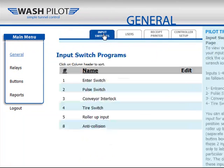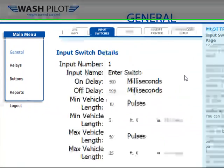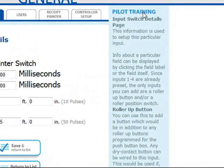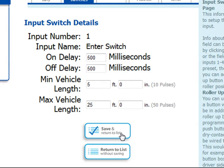We'll go to the page for the input switches. These are all the switches for your Tunnel Controller. To edit any switch, click the wrench in the Edit column. You'll be able to see the settings for each of your available input switches. If you're not sure what information to enter, you can refer to the Pilot Training, available on the right-hand side of your screen, which provides detailed information about the settings in that window. If you've made any changes, be sure to click the Save button. If you do not want any changes to take effect, you can click Return to List and the system will return without saving.